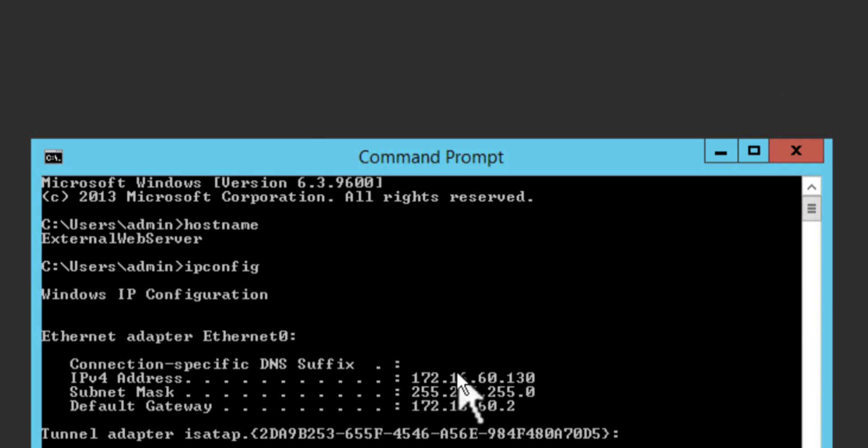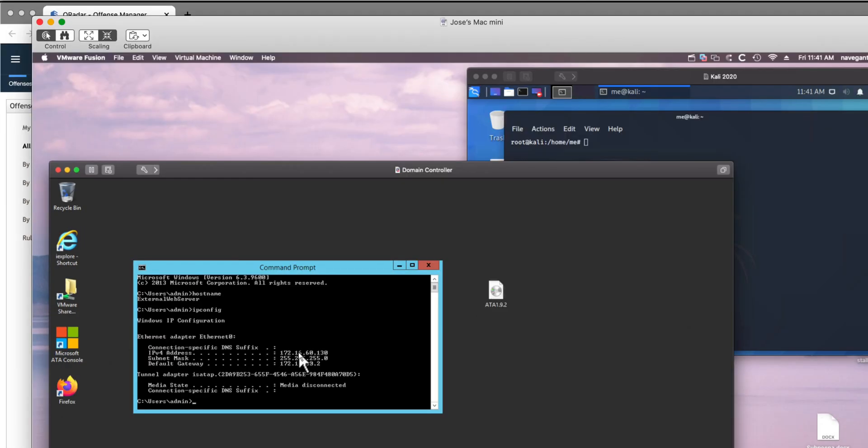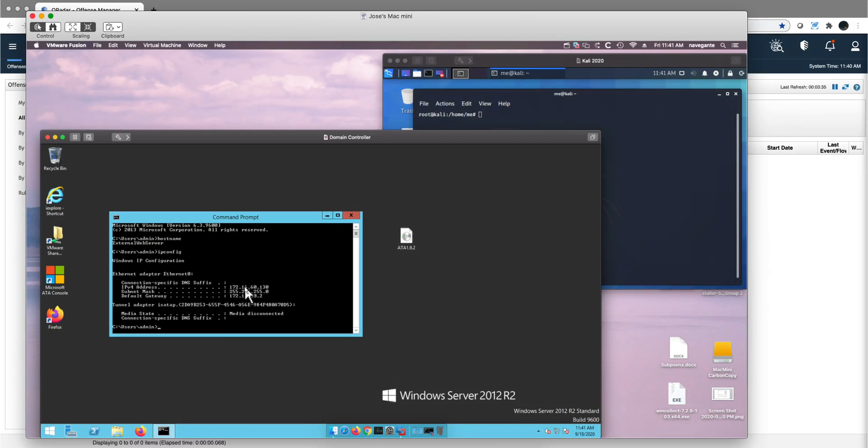And the IP of that box - again, not pieces of information that are hard to get, and particularly machines on the DMZ typically expose that information.